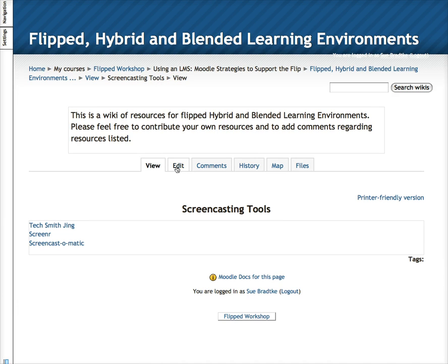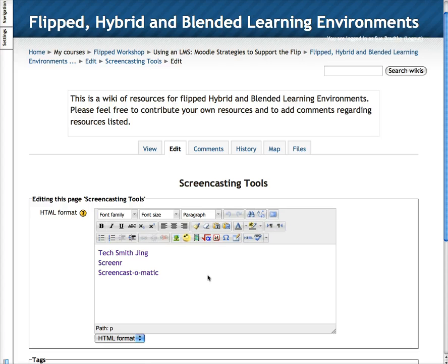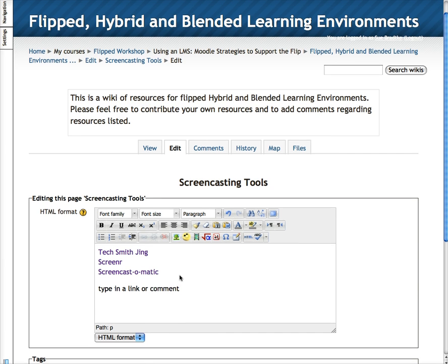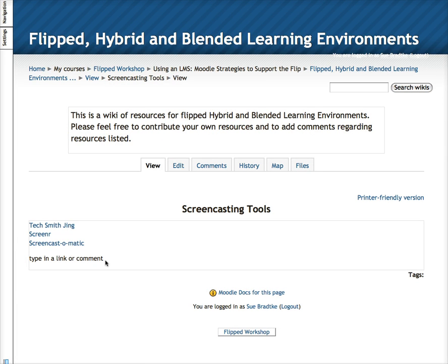To edit a page simply click on the edit tab. You will see the HTML editor in Moodle and just click and type. It's really very much like working in a word processor — type in a link or comment, or anything that you would like to save. I'm going to click on save and you will see that my comment has been added.